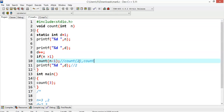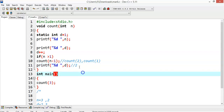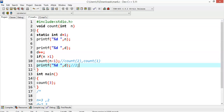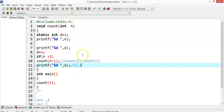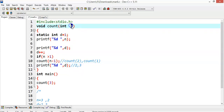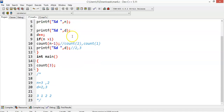Count(1): control goes to the function definition again. Because of this recursive call, the printf after the call would not be executed yet. If it were executed the value would be 3, but it will not be printed because of the recursive call.